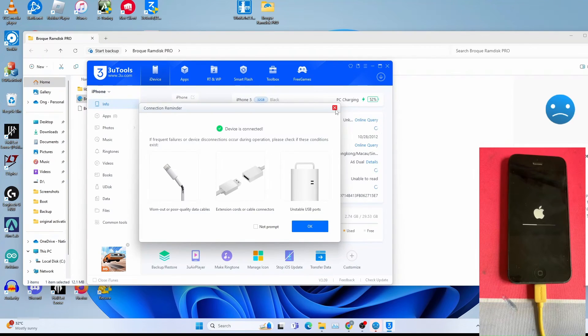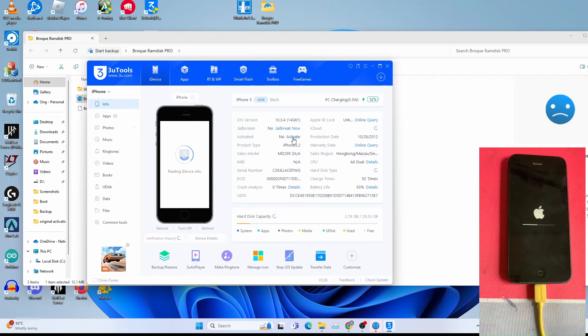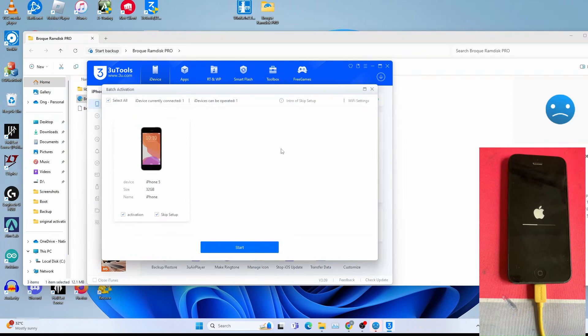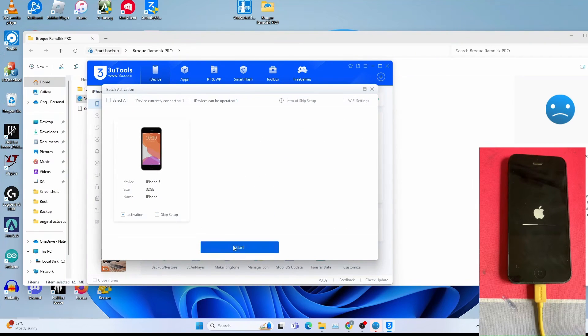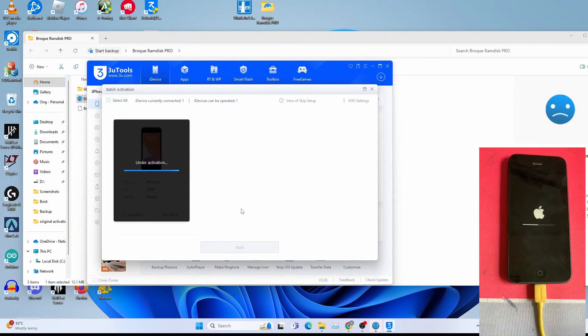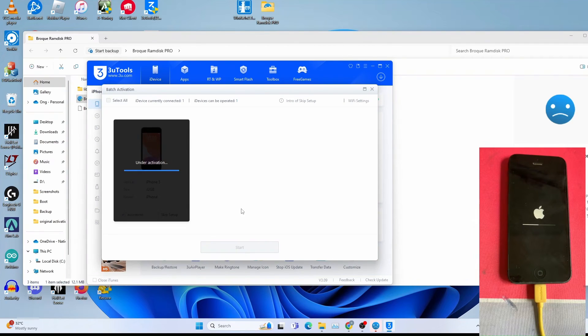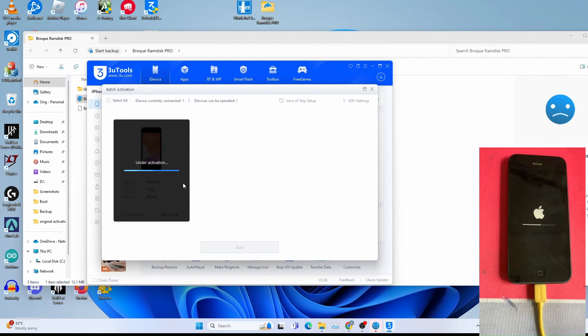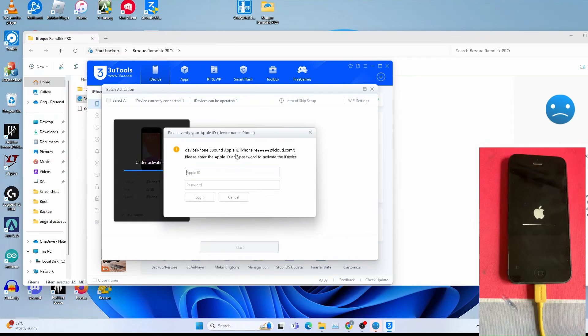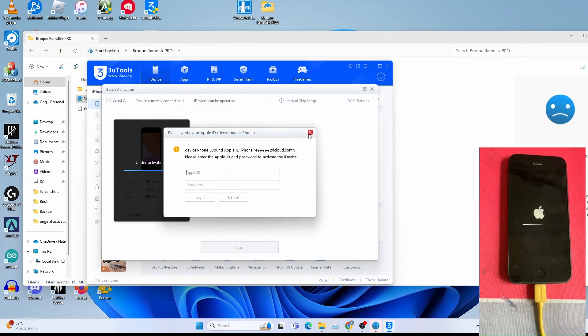I will try to activate this iPhone to show you this is FMI on. Once I get this, I will activate the iDevice. I will not skip setup. I will show you that the device is FMI on. This device is FMI on as you can see.